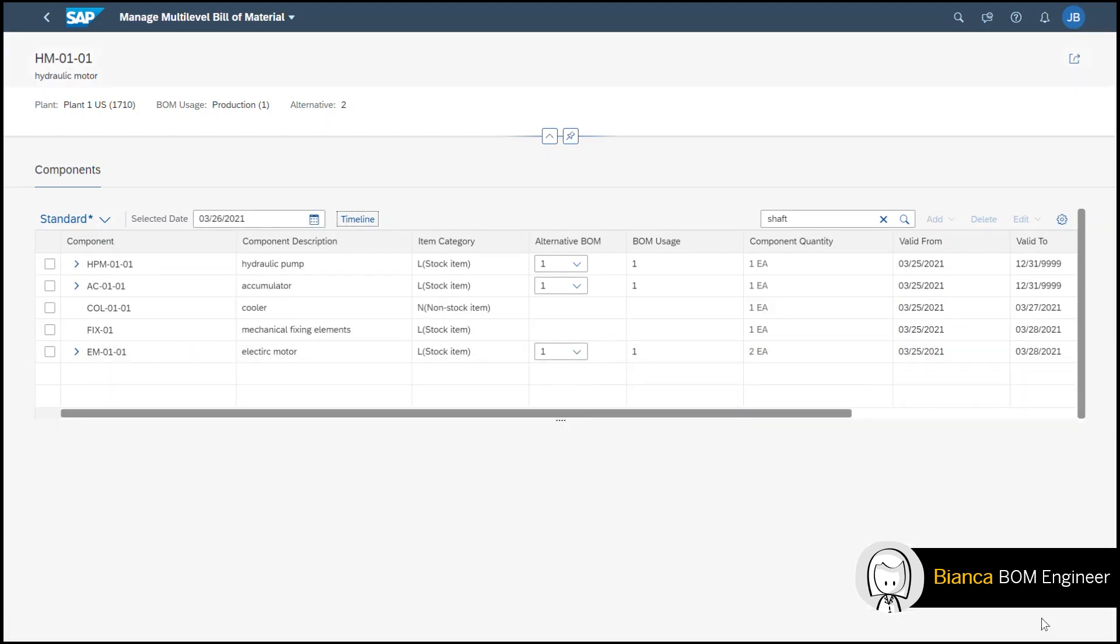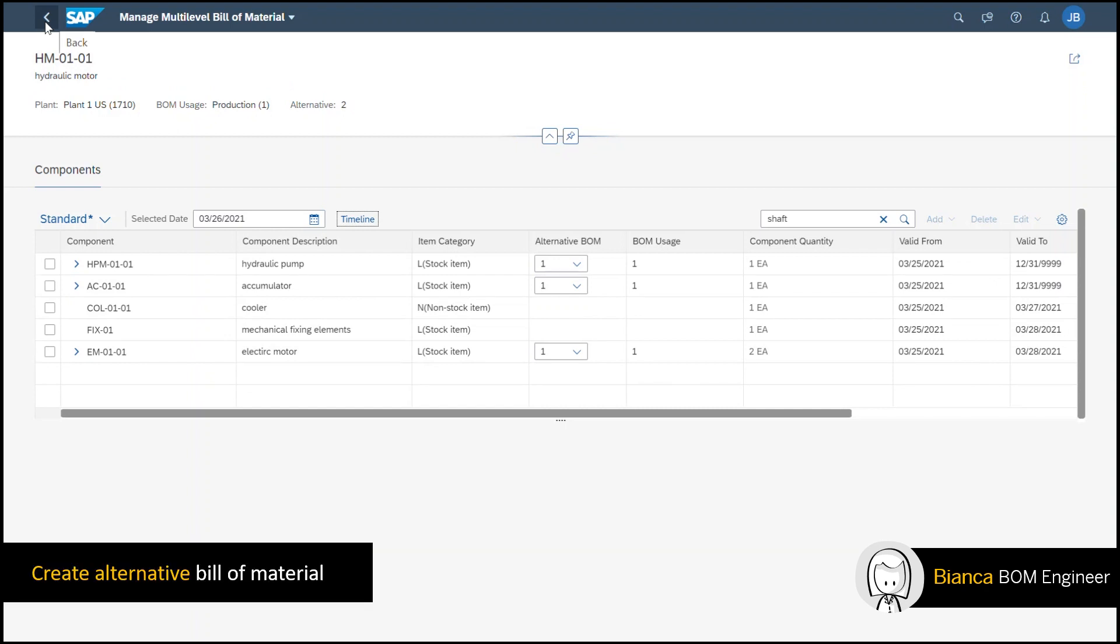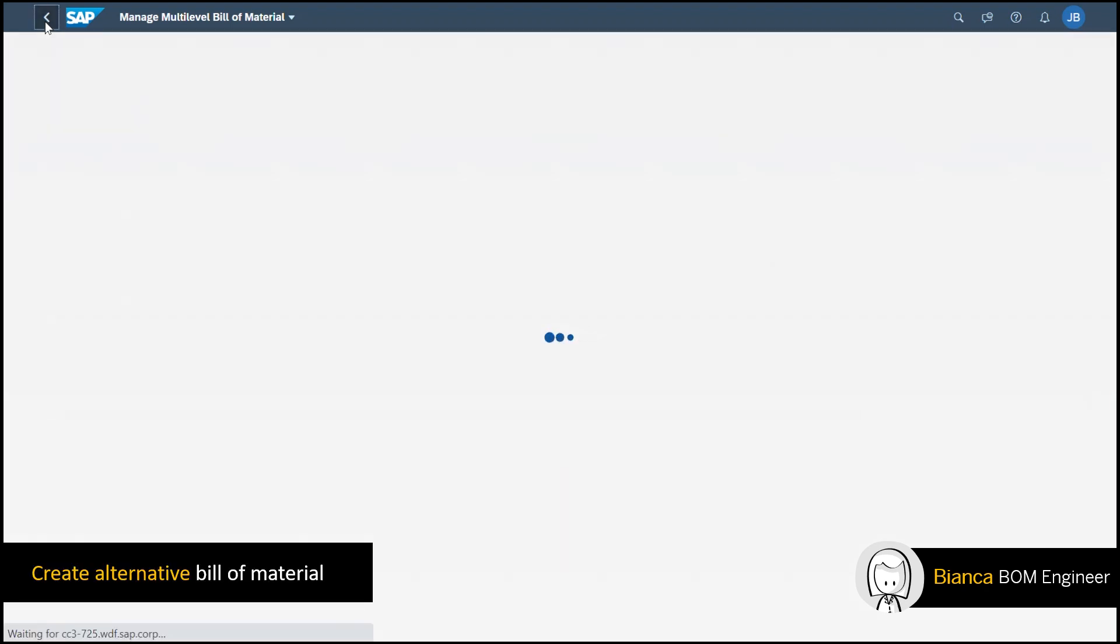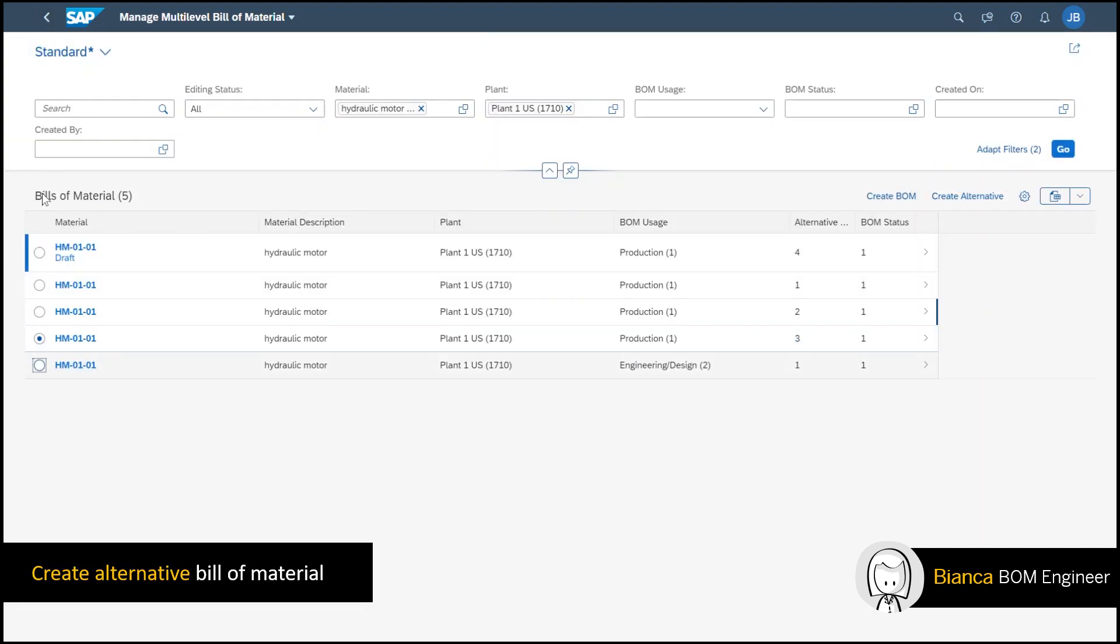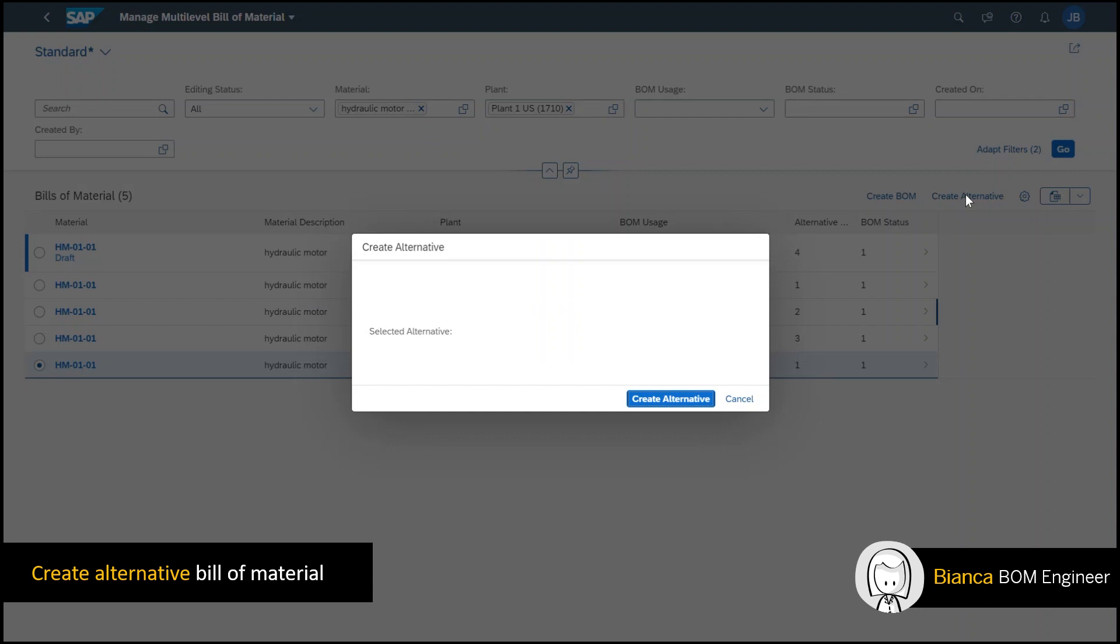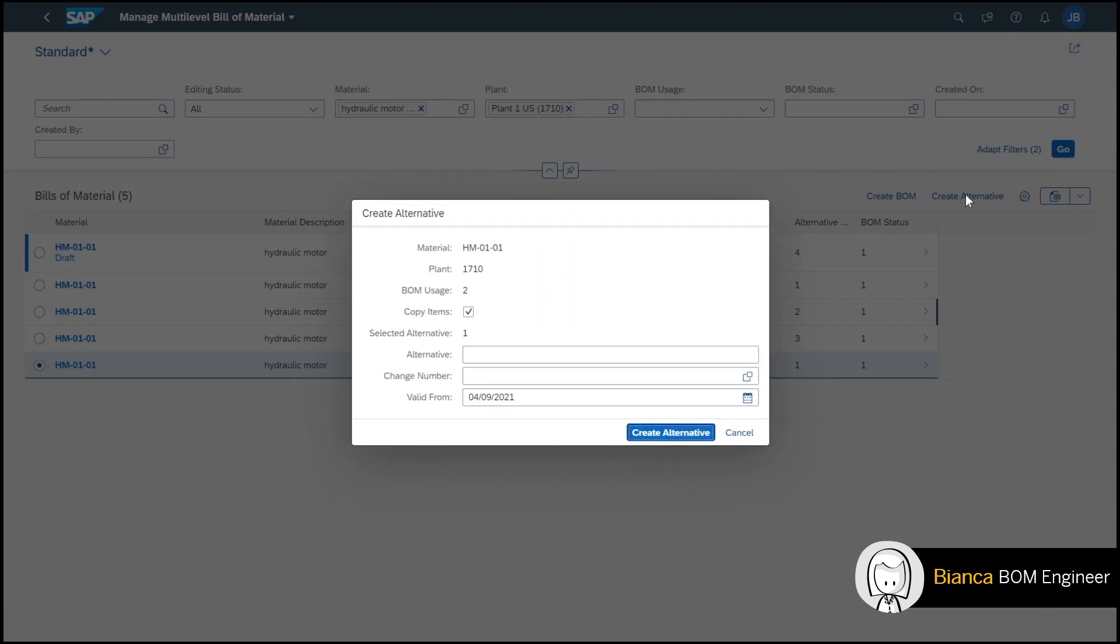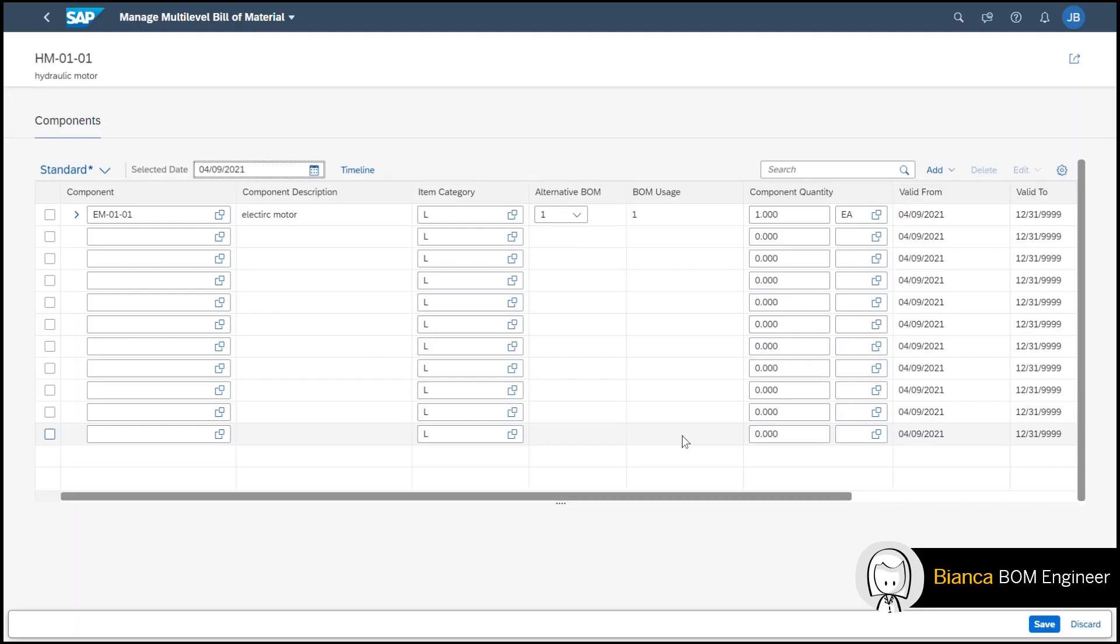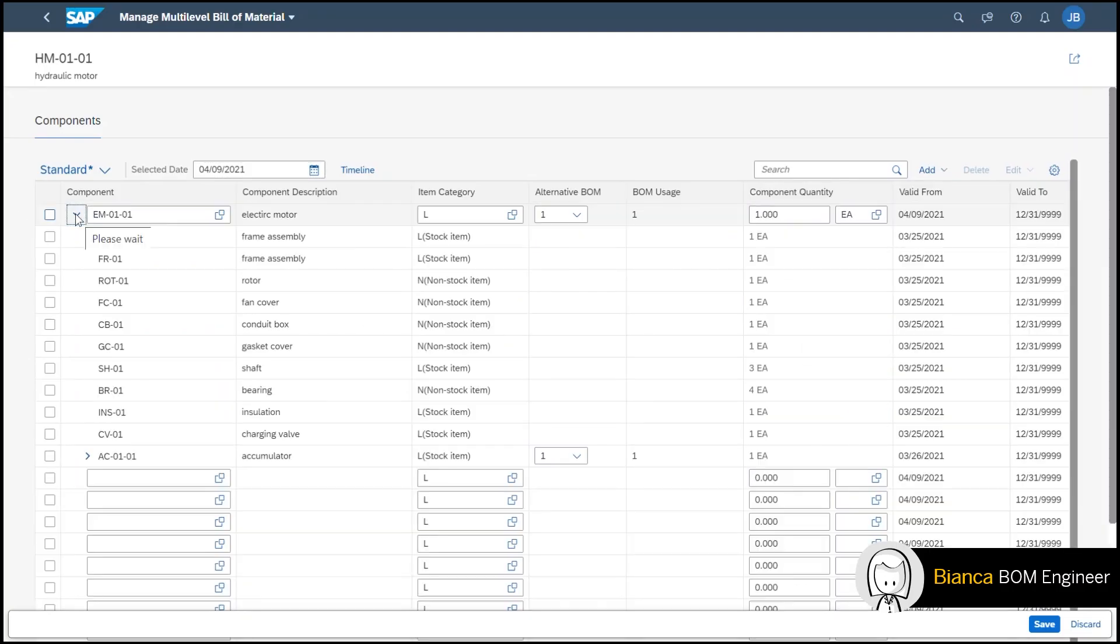The final feature I want to share with you is creating a BOM alternative even if it's in a draft mode. By creating an alternative the app copies the last alternative into a new alternative where I'm able to then view and edit the new alternative BOM.